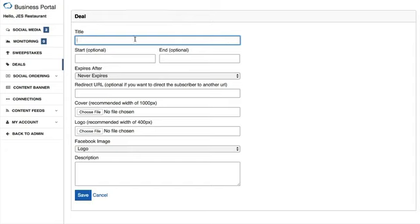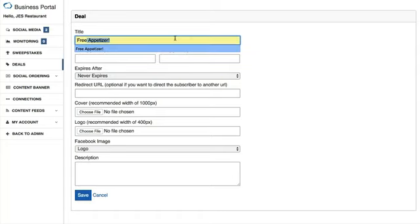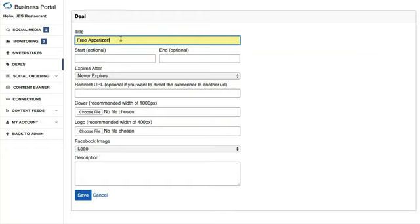The first thing you're going to want to do is name the deal. Using our restaurant example, let's say we wanted to offer a free appetizer. You'd put that in the title field, whatever title you want this deal to take on.